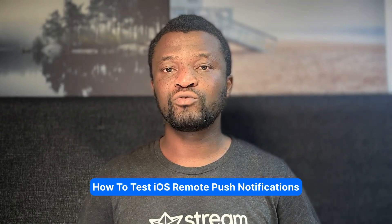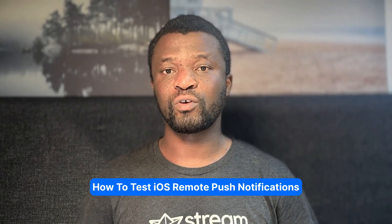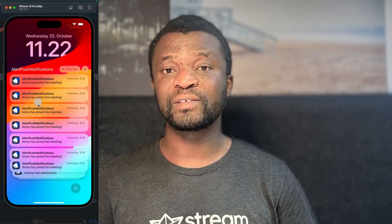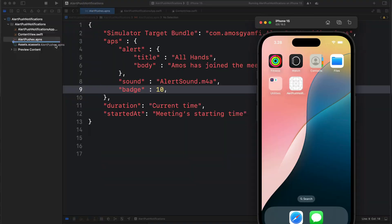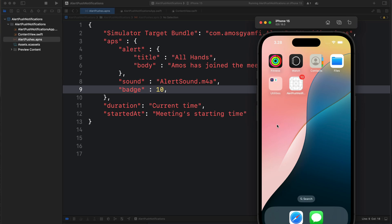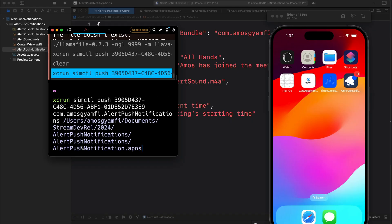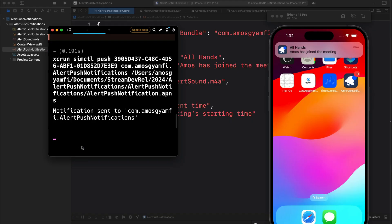Hi, welcome to another Stream Developers tutorial. This video helps you to quickly test and send iOS remote push notifications in a SwiftUI or UIKit app. We will be using the simulated iOS device along with the command line to send and test alert notifications. So let's begin with an alert notifications overview.